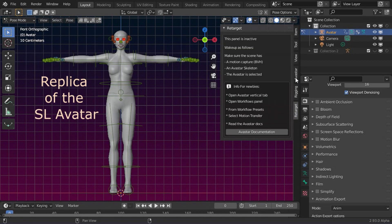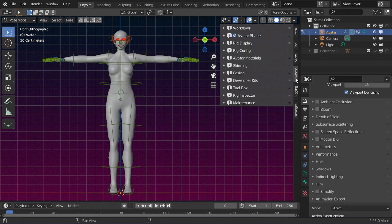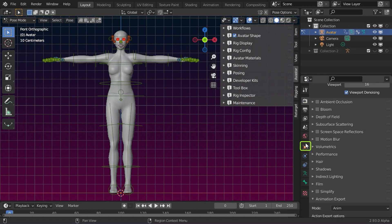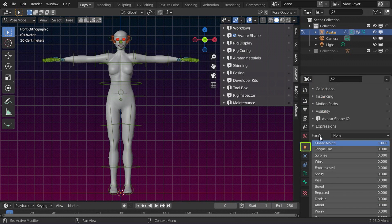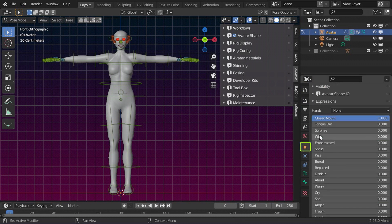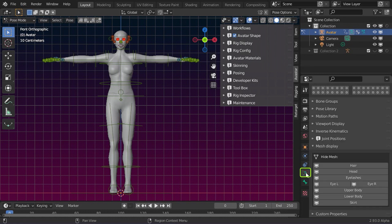More panels are located in the Properties editor. In the Armature Object section, you find hand gestures and face expressions. In the Object Data section, you find a panel that is used to show or hide the parts of the avatar meshes.